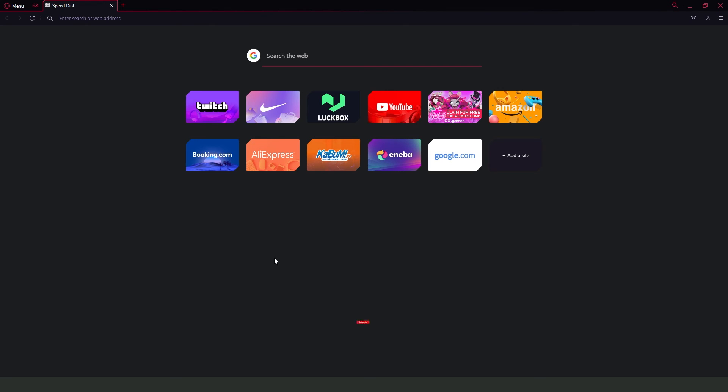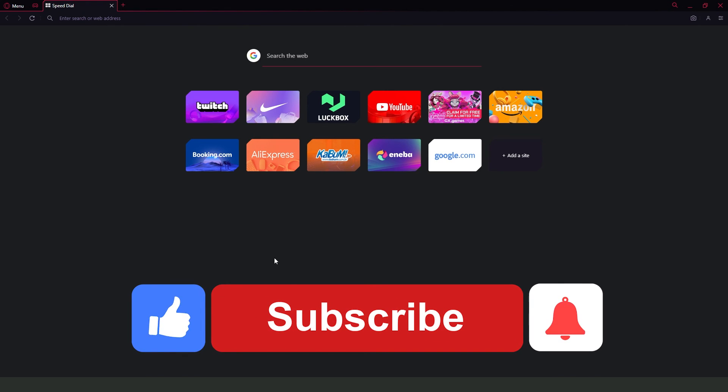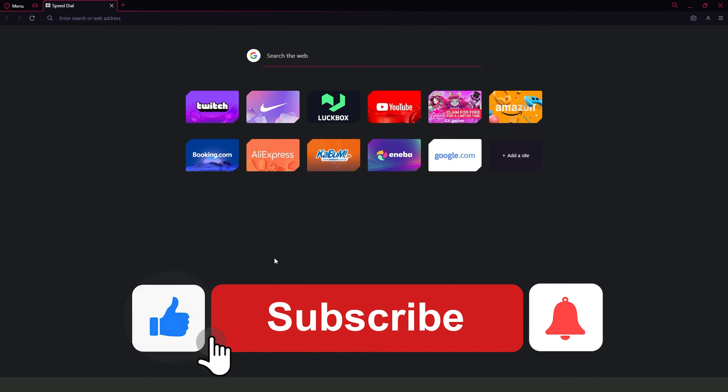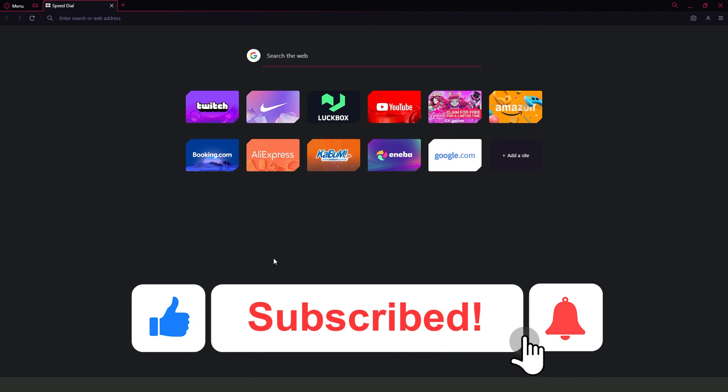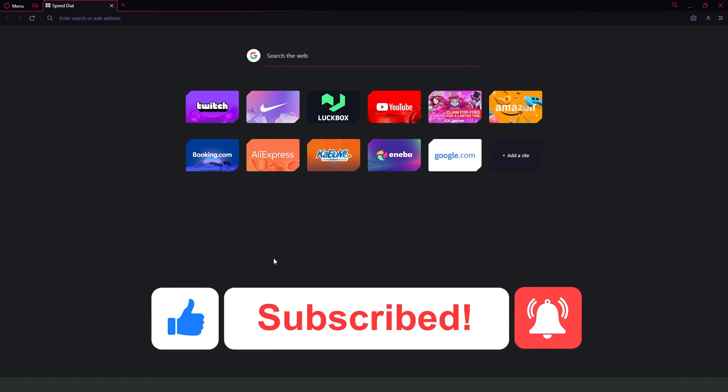So if this video helped you in any way, hit the like button and subscribe to our channel to receive more tips.